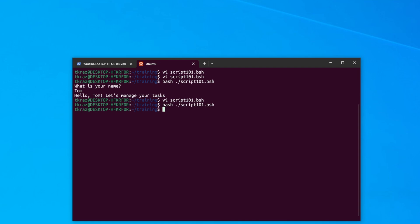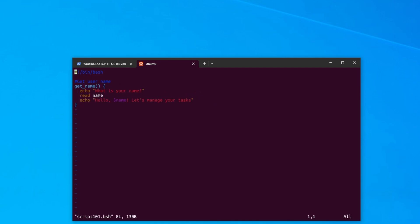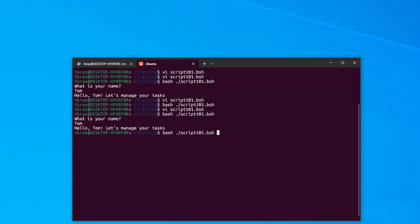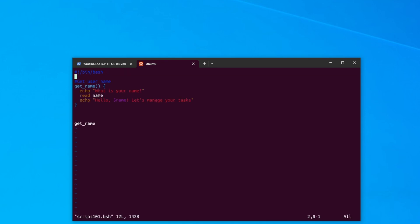Because this function is now defined, let's run the script again and see what happens. Nothing happens — why? Because I need to call the function to run it. So I add 'get_name' as a command at the bottom. We run it again: 'What is your name?' — 'Tom' — 'Hello Tom, let\'s manage your tasks.' Excellent.